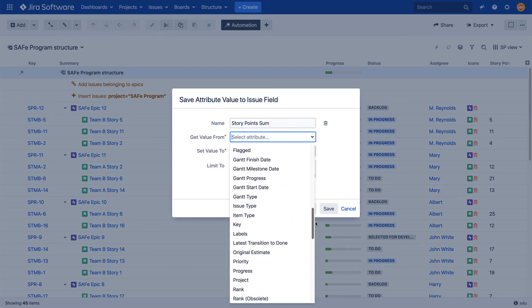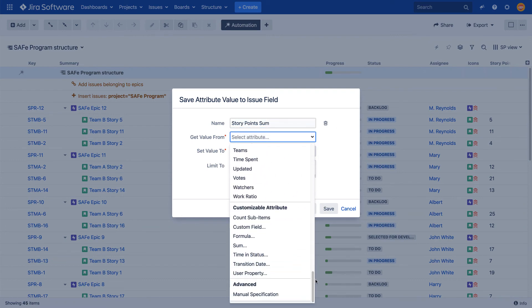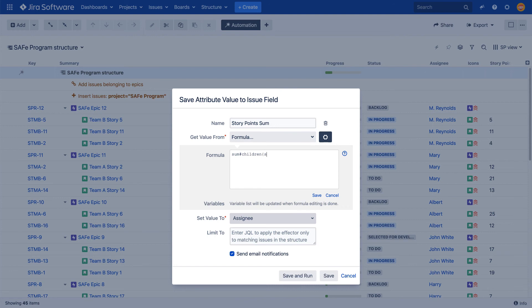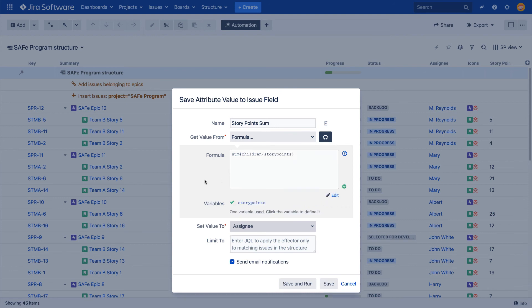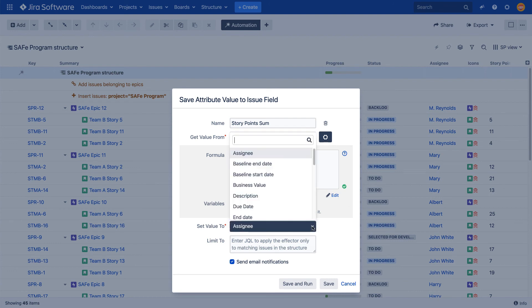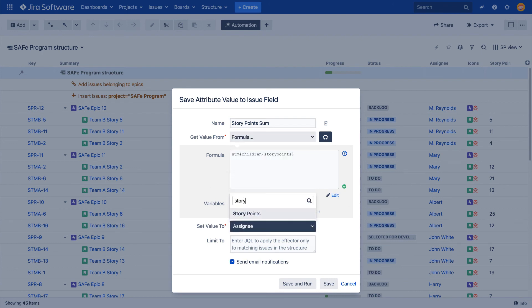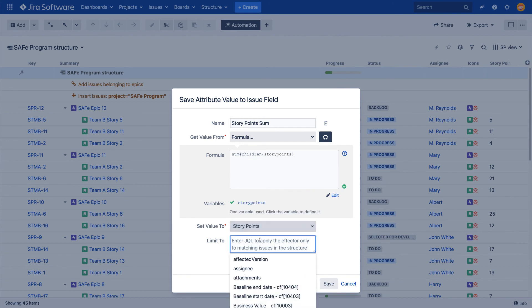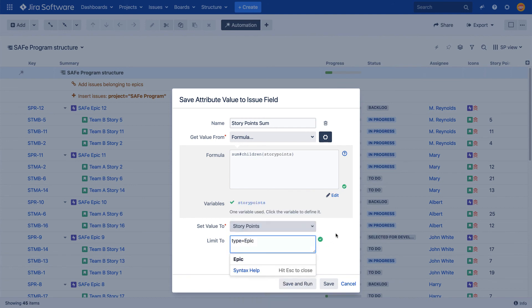Selecting the formula option as the value source in the effector's configuration opens a formula field. My goal is to take story points of stories and add their aggregated values to their respective parent epics. After creating the formula, the story points field should be selected as the field to write to, and the scope of the effector should be limited to epics only.